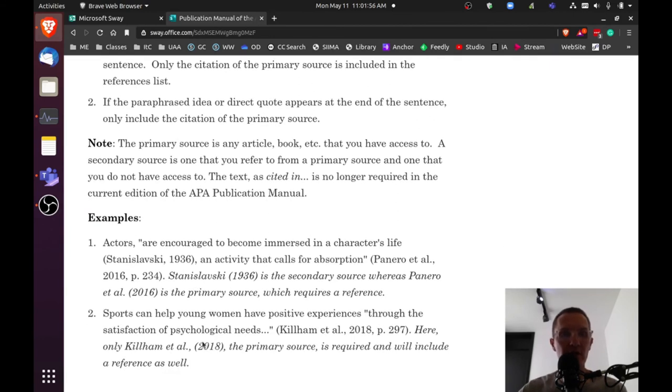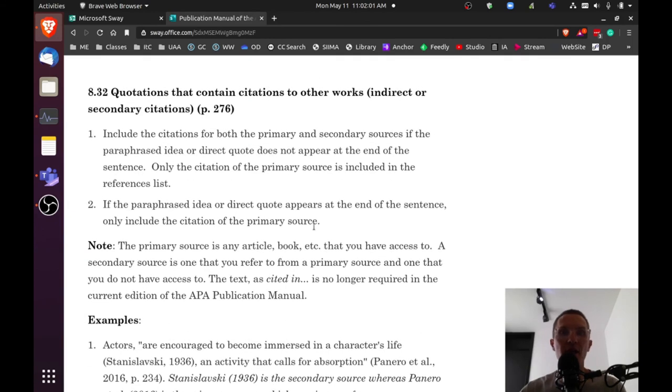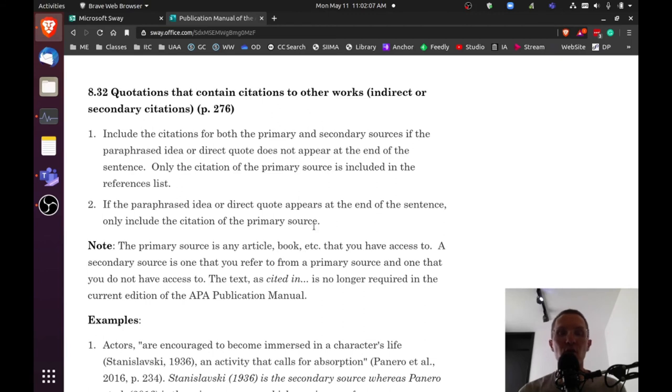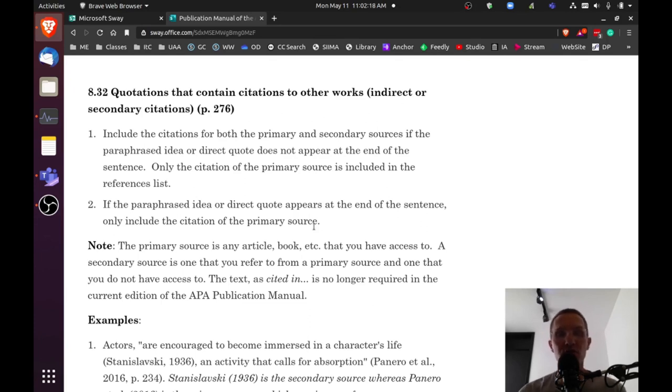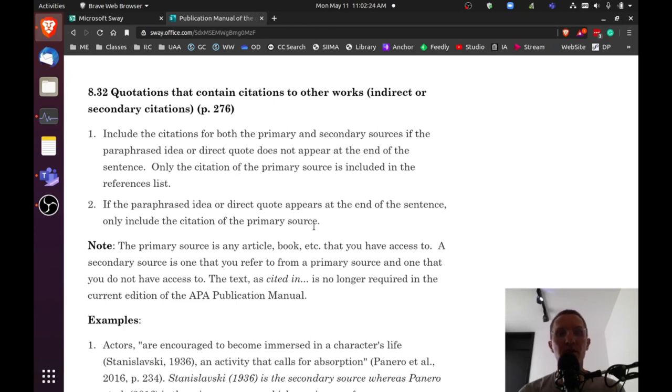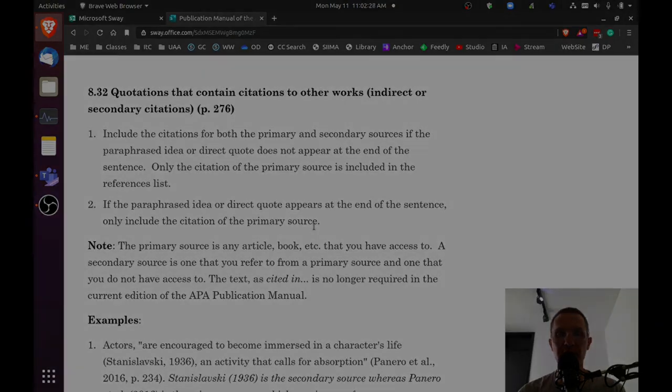Here, I've included some examples to consider. And again, if you have any questions about indirect citations, it's best to clarify with your instructor to make sure what his or her policy is on how many of those sources you're allowed to use. Because again, in general, it's best to use those sparingly. It's always best to try to rely on primary source or primary citations for your academic text.